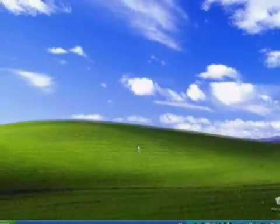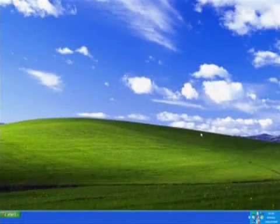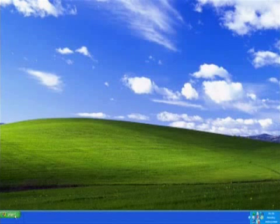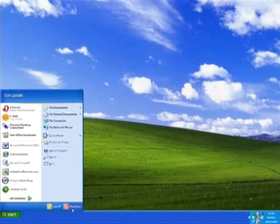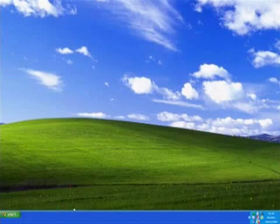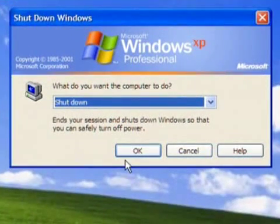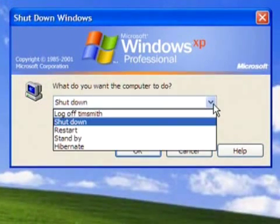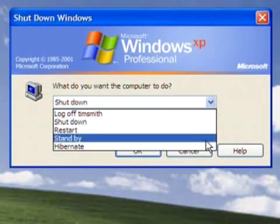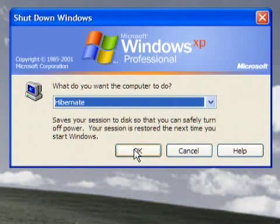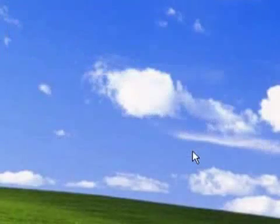Alternatively, some installations of Windows will show a drop-down menu with the various options for shutting down, and you should be able to select Hibernate in this. Windows remembers the last option that you chose, so Hibernate should be available the next time that you shut the computer down.